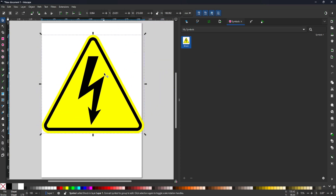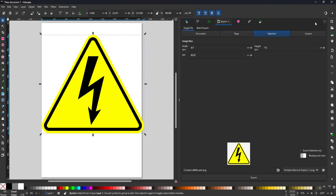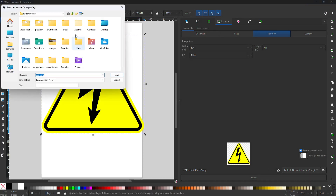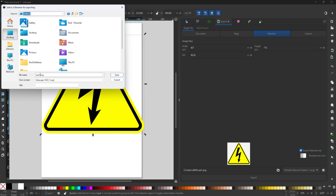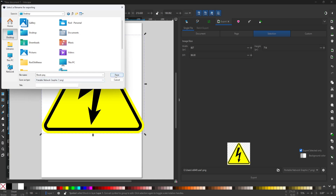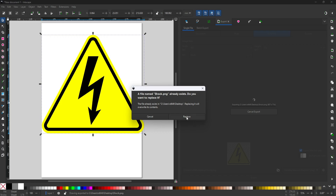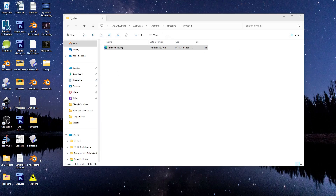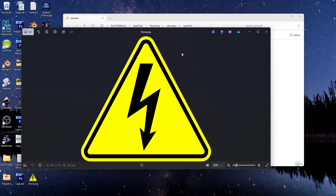I can drag it out onto the canvas. Now the last thing I'm going to do is export this symbol as a .png file to use in Blender. With the symbol selected, open up the Export menu — if you don't see it, click the down arrow and choose Export. Then go to the Selection tab and enable Export Selected Only. Make sure you have .png format selected, then click here to set your destination location and give it a name. Make sure you're set to .png format and hit Save, then click Export. Now you have a .png file with a transparent background that you can apply to your Blender models as a decal.